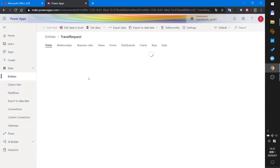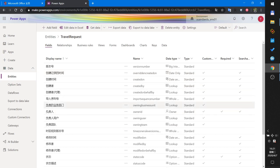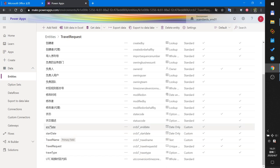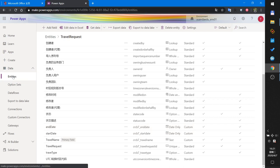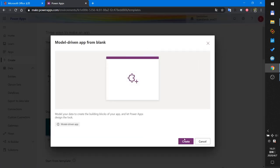I have created an entity named Travel Request — it's just like an Excel table. It has many Microsoft-defined default columns, and I created some custom columns: Travel Name, Start Date, End Date, and Travel Type. These four columns will be used to create a modern model-driven app.